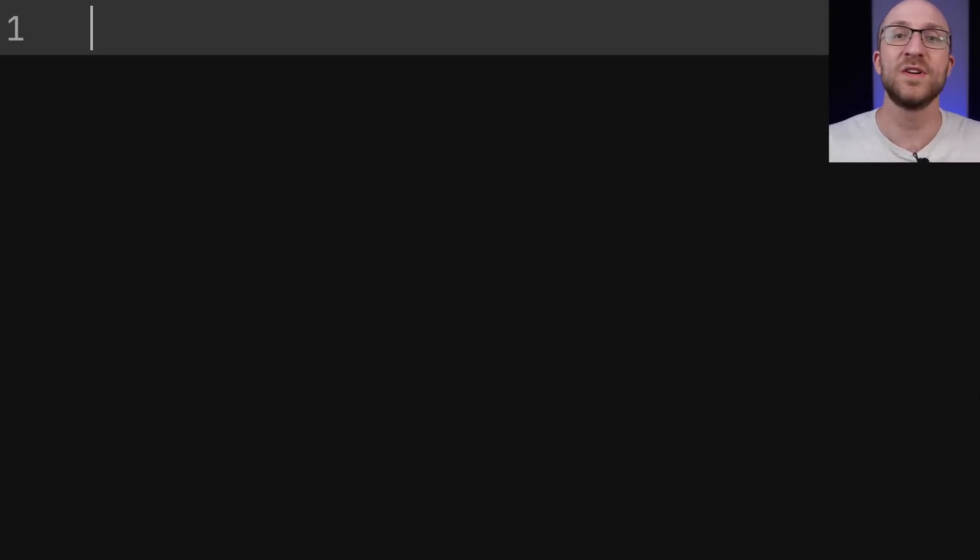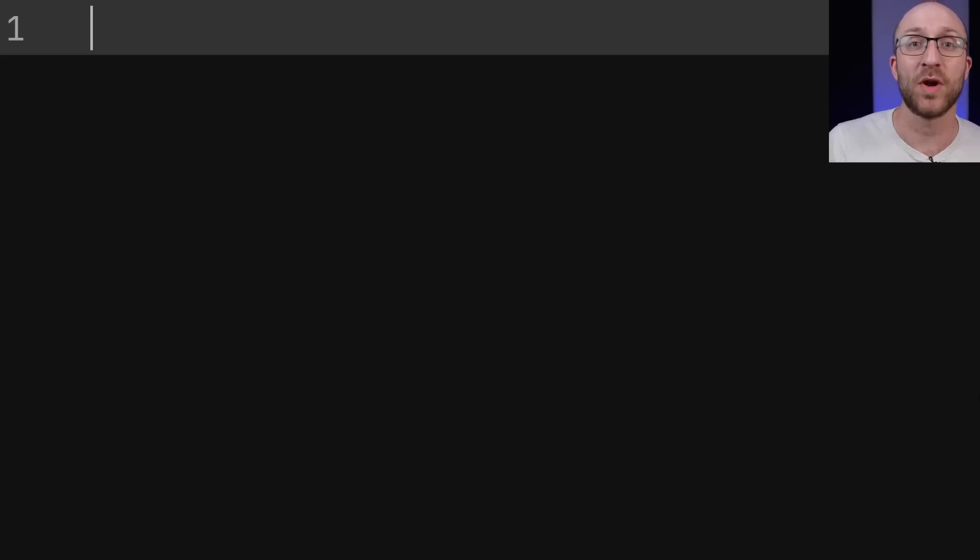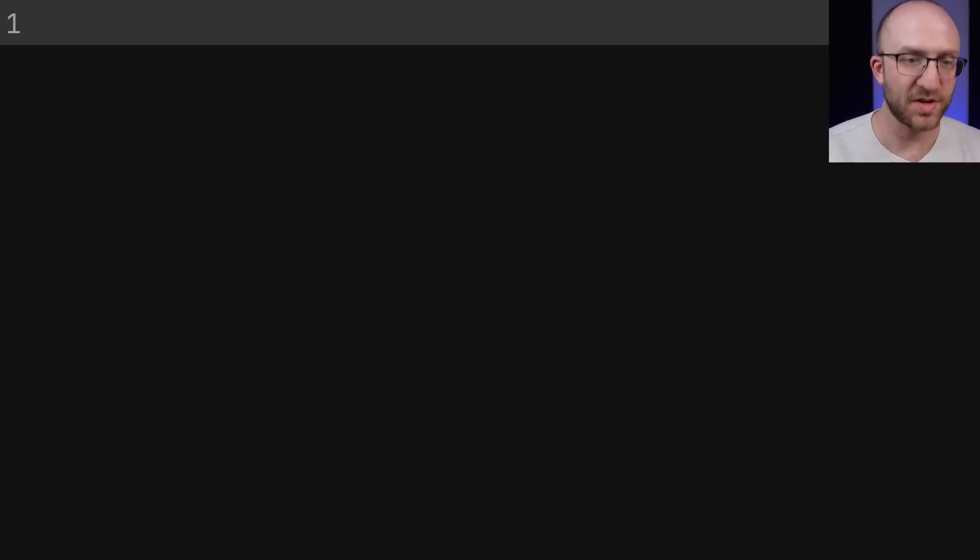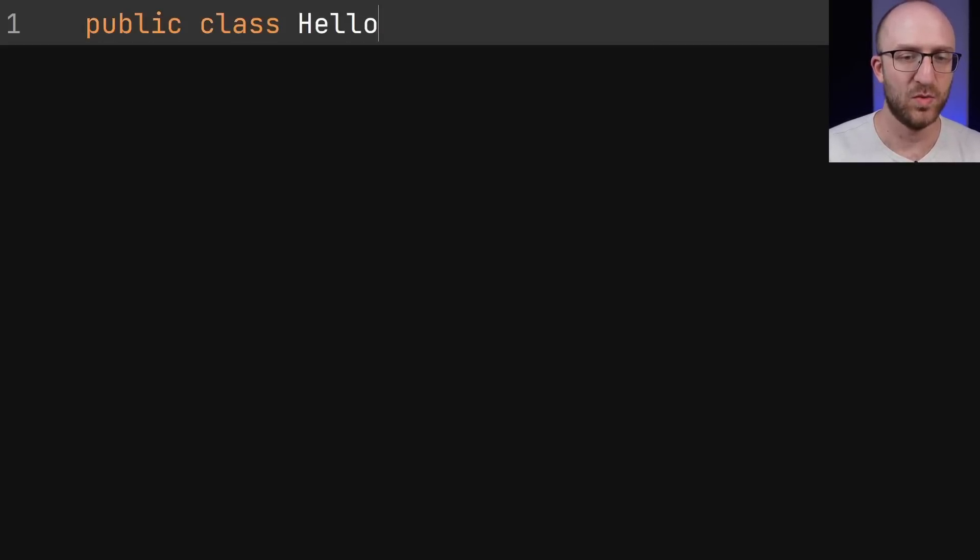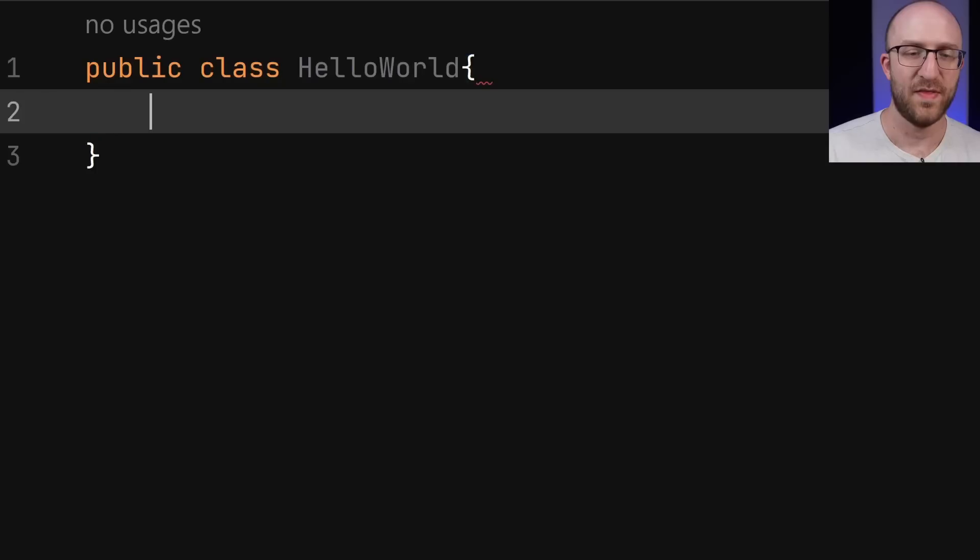If you've been coding in Java for more than about 14 seconds, you know what a basic Hello World program looks like. You've probably seen it hundreds of times. First, you have to declare your class. So public class HelloWorld.